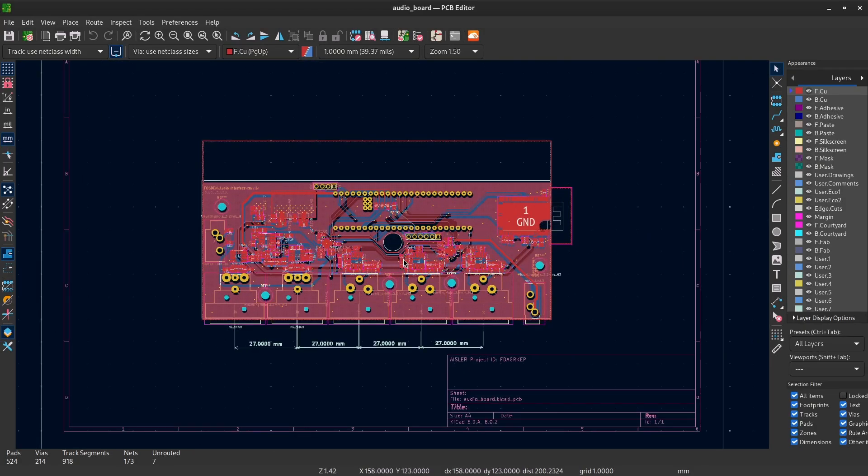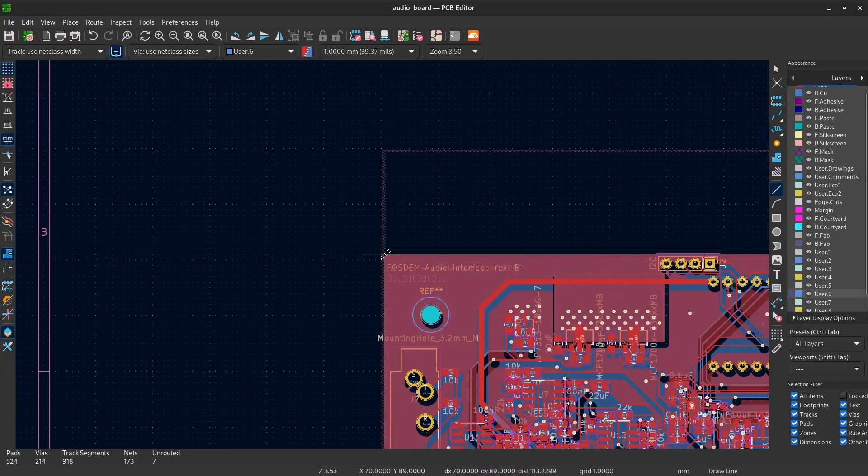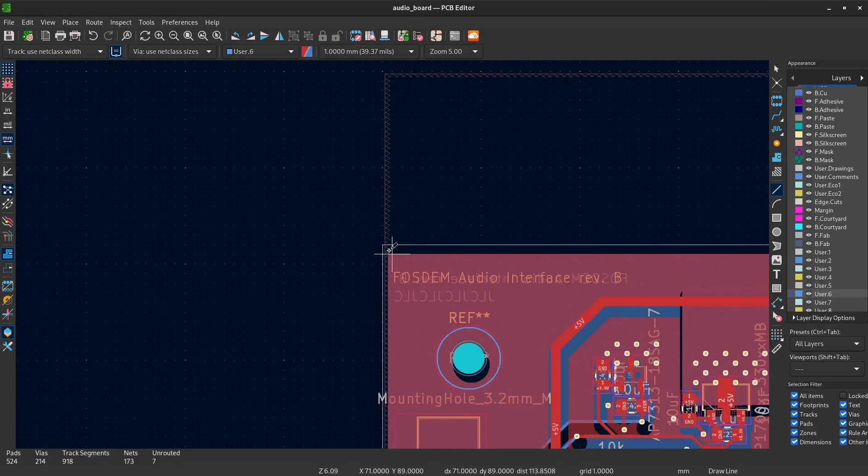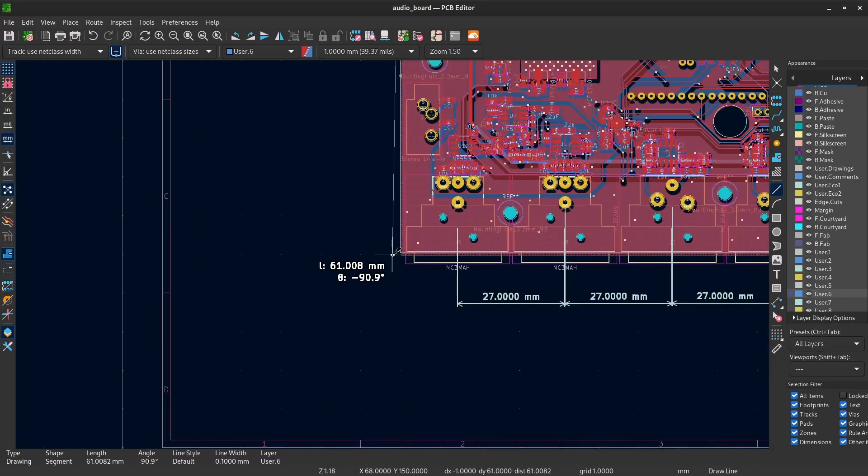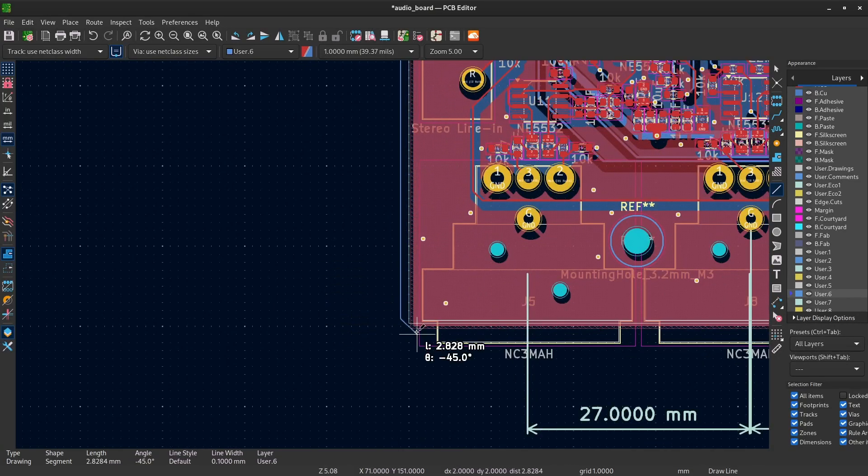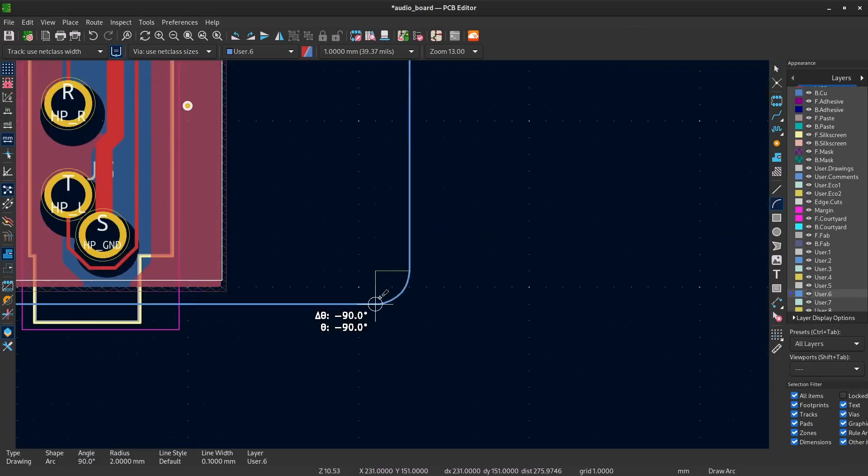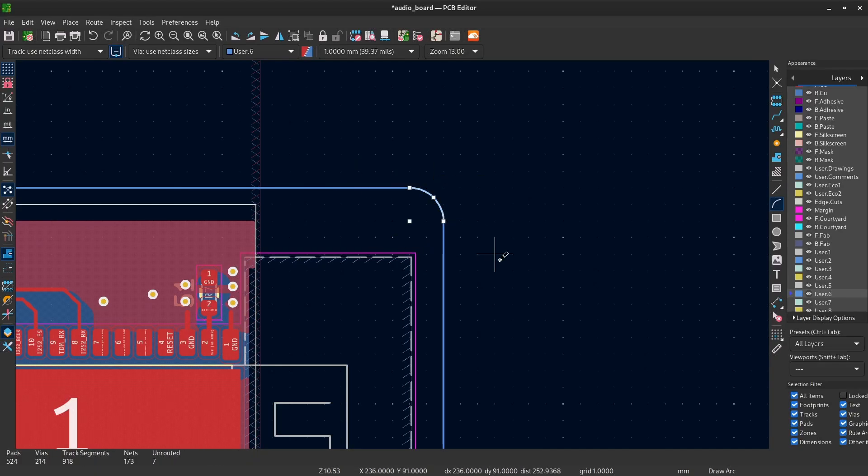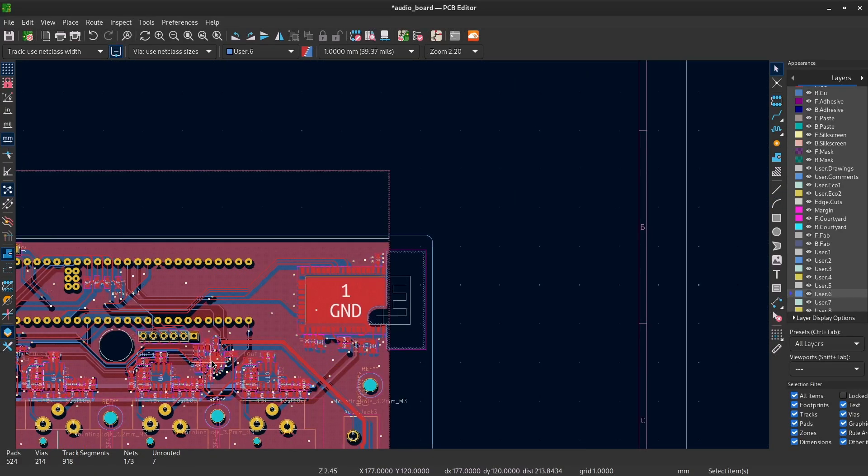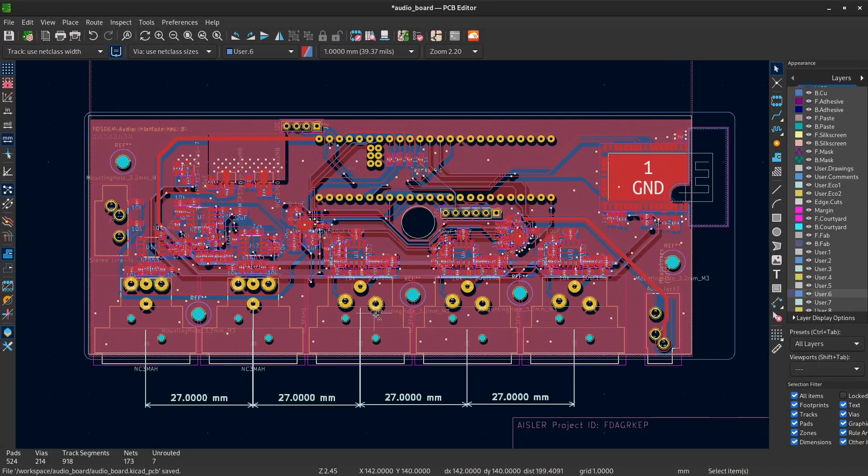So to generate an enclosure for this board, I will be painting on the user six layer. And then with the line drawing tools, I will be drawing the outline of the case. And this will be the inside edge of the case that will be generated.